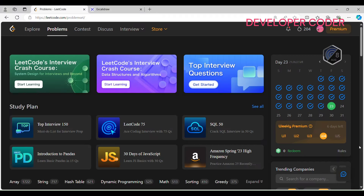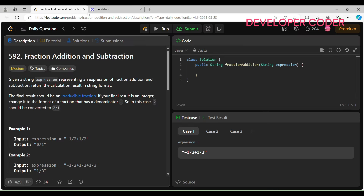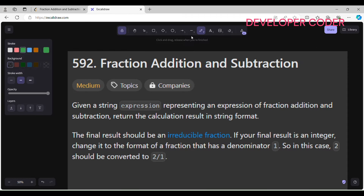Hello guys, welcome back to my YouTube channel. Today I'm going to solve the Day 23 problem of this month. If you haven't subscribed yet, please go ahead and subscribe. Without any delay, let's get started with today's problem — Problem Number 592: Fraction Addition and Subtraction.